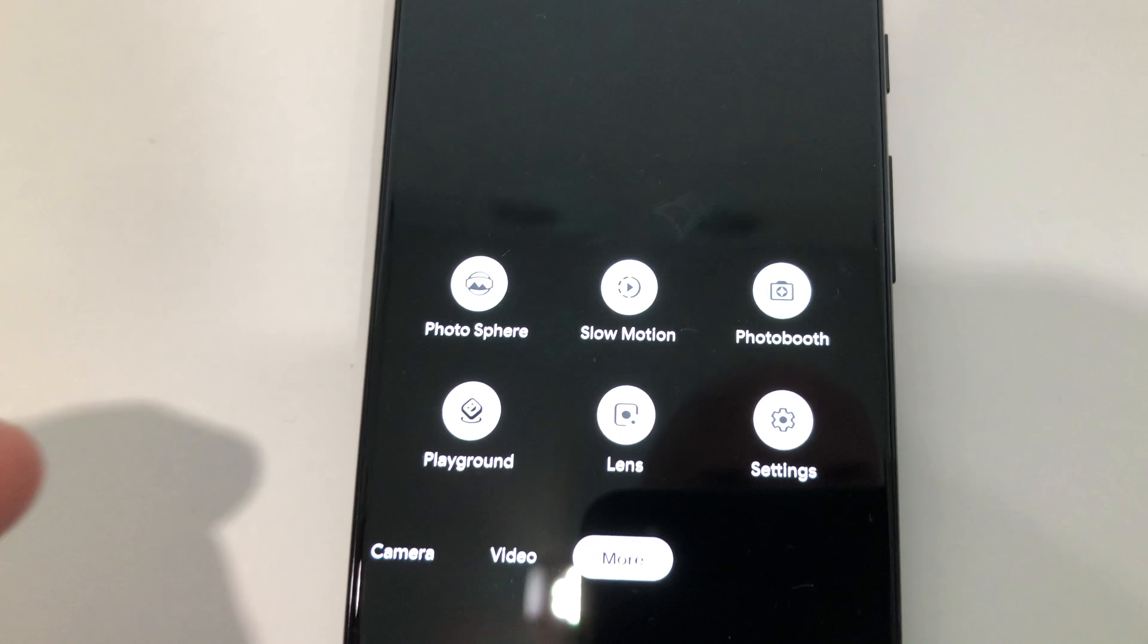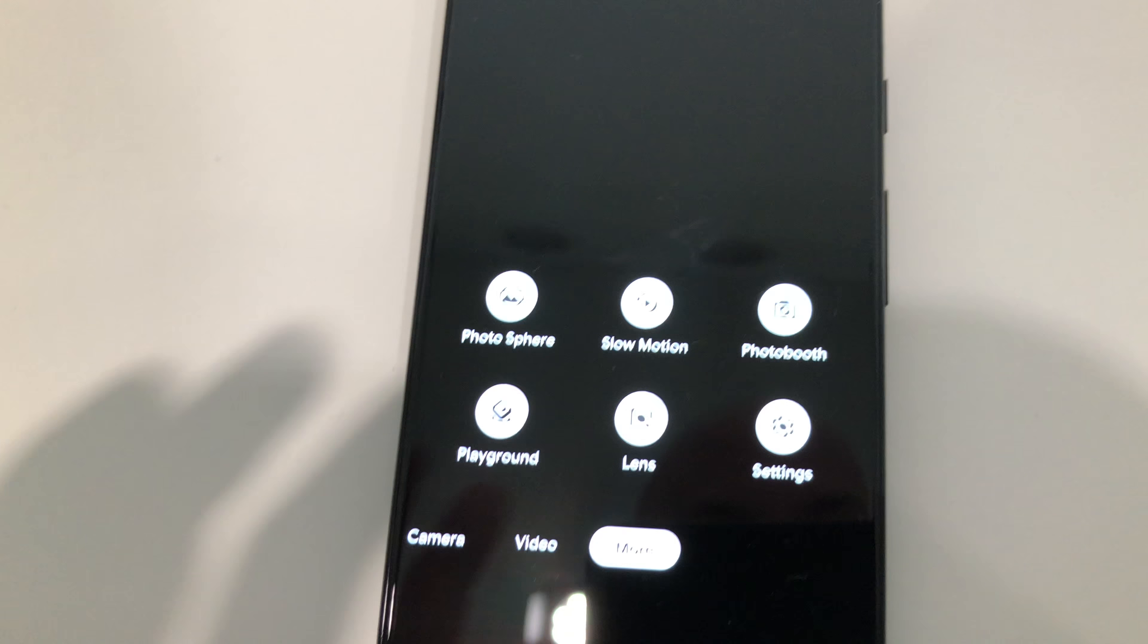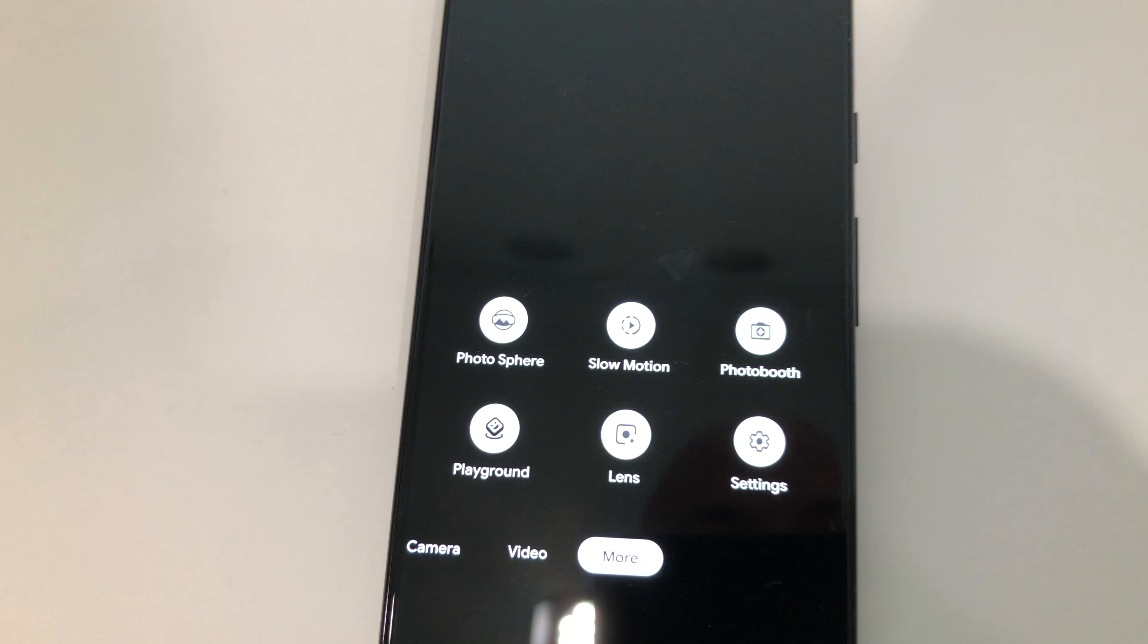This is a new Google Pixel 3 XL. As you can see, there are two cameras up here in the front with the notch.